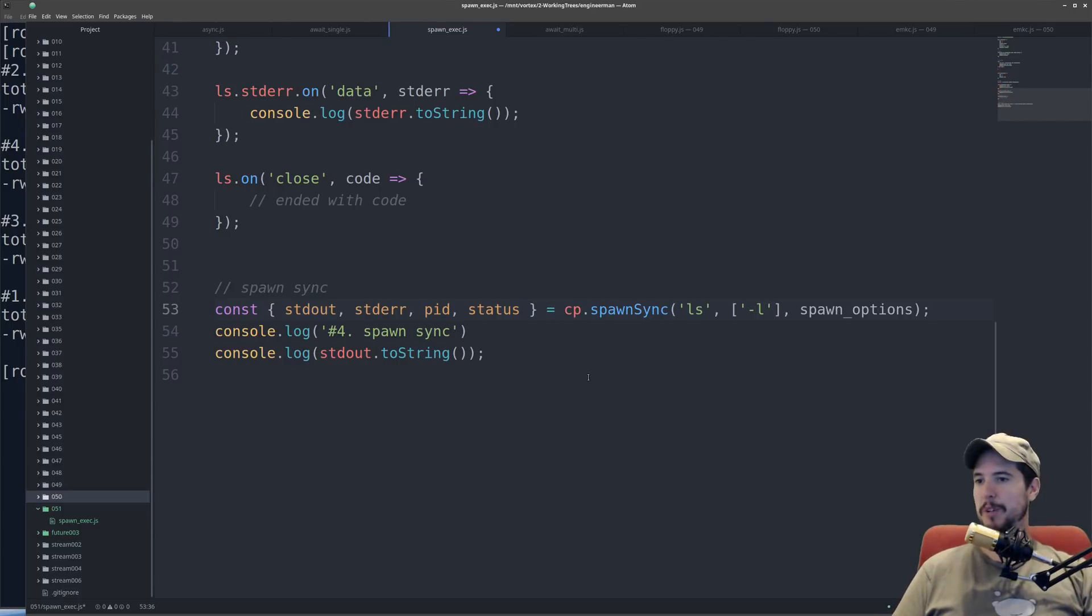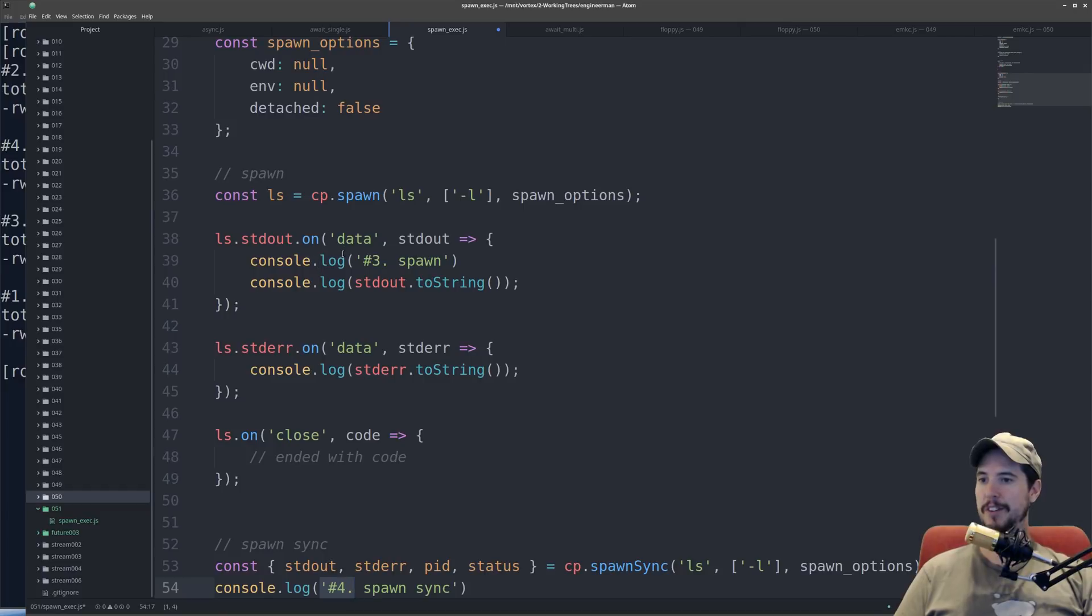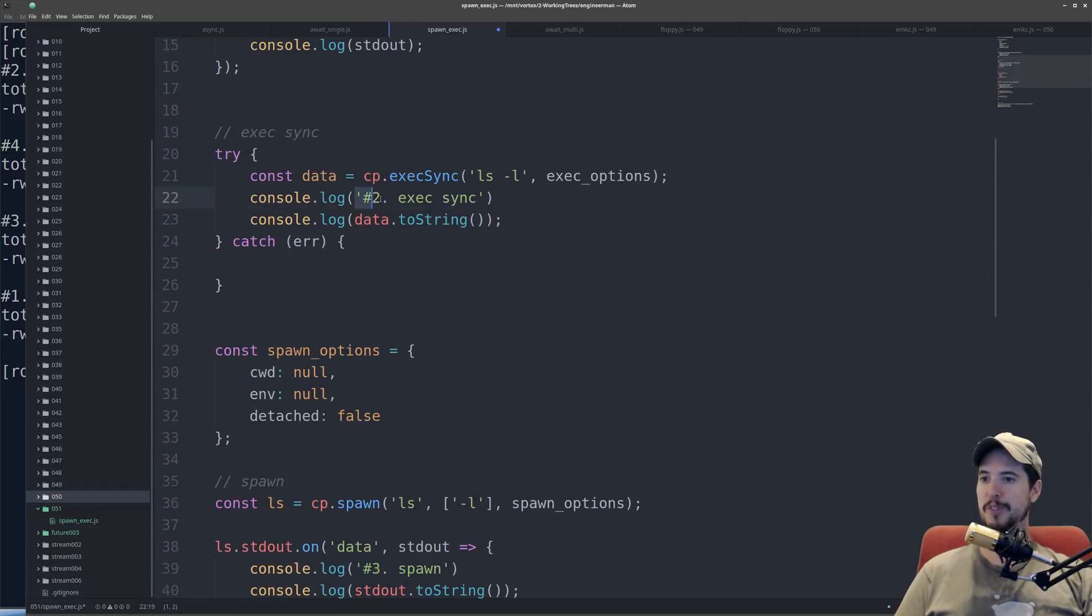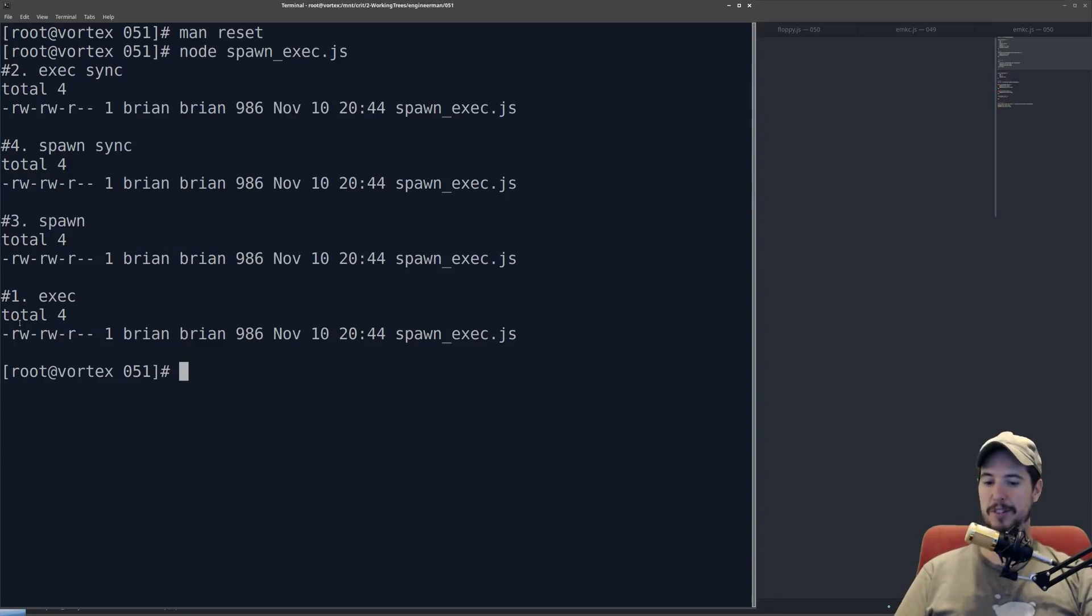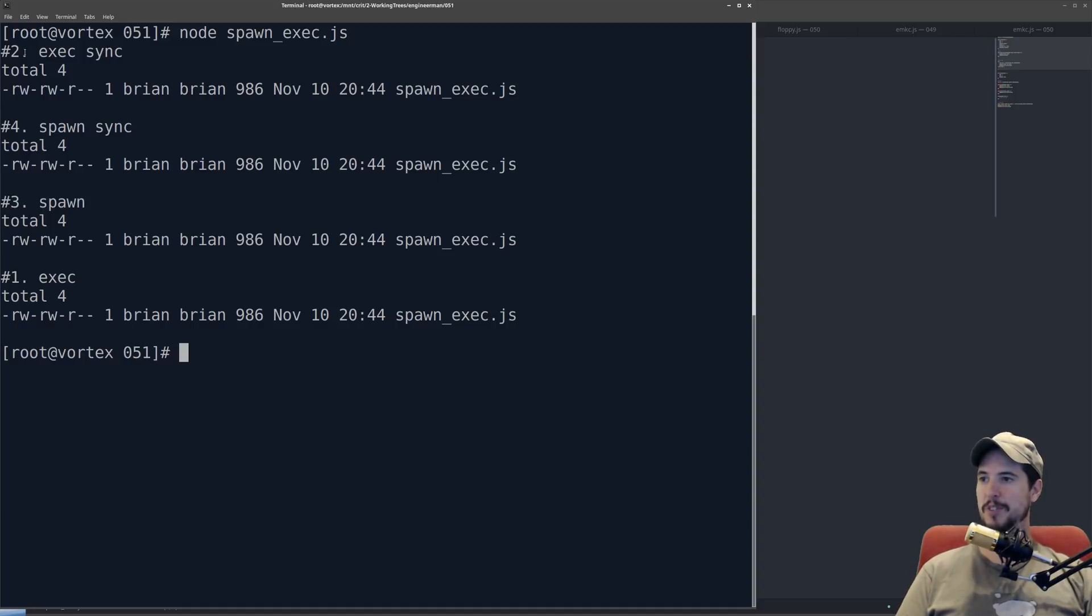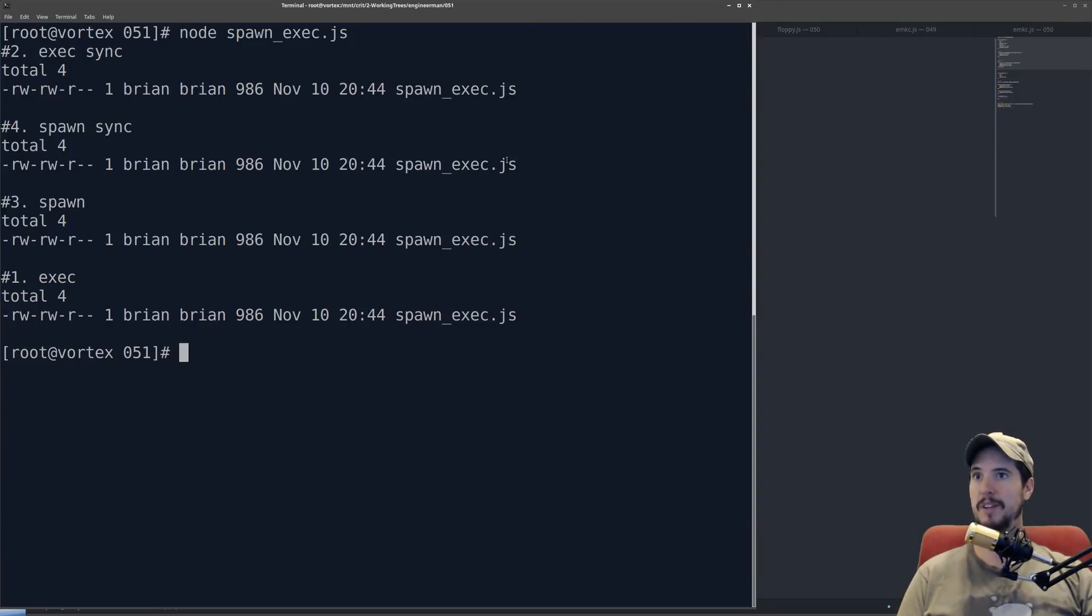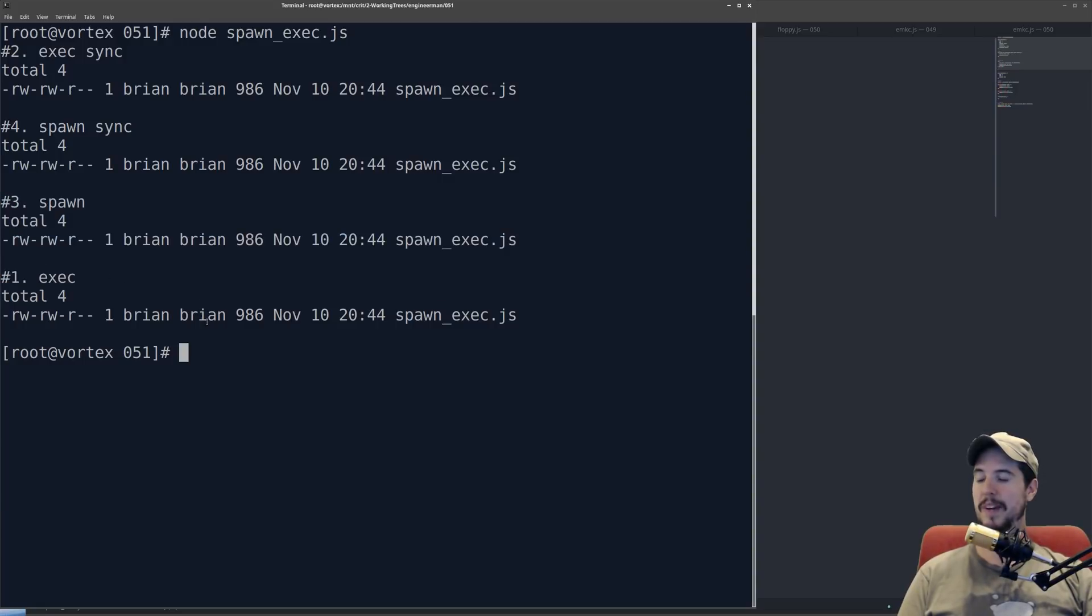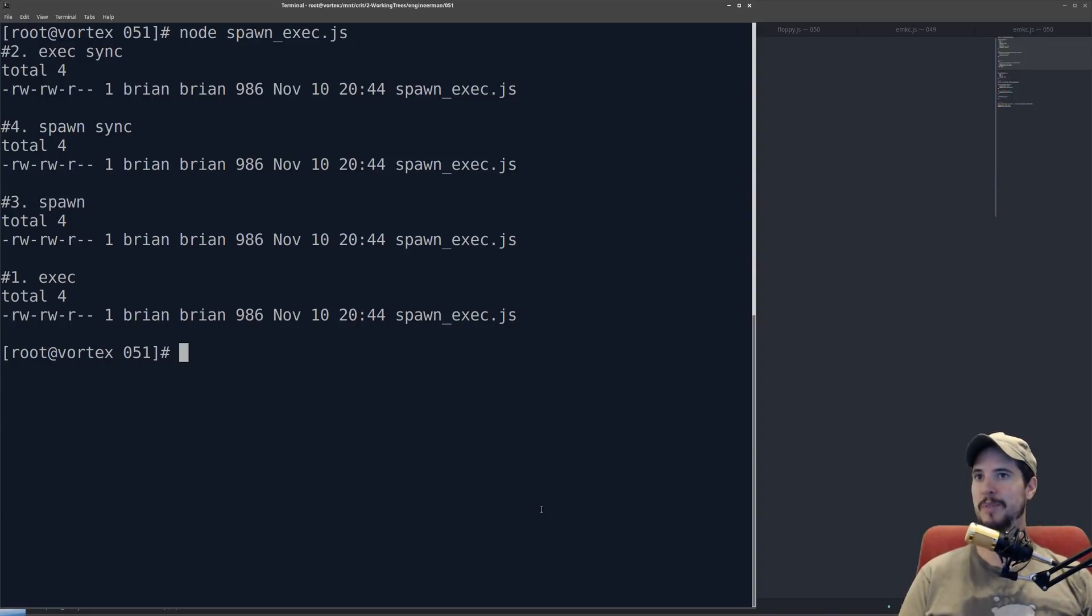Now the last thing I want to point out is that if you notice, here I did number four, spawn sync, here I did number three, spawn, number two, exec sync, and number one, exec, but when I executed them, we got number two, number four, number three, and number one. So the two synchronous ones got done first, and that makes sense because they're synchronous, so they will block until they're done, and then execute the two asynchronous ones. This was just to reinforce the idea that Node.js is asynchronous, and things don't always happen in the order you expect them to.